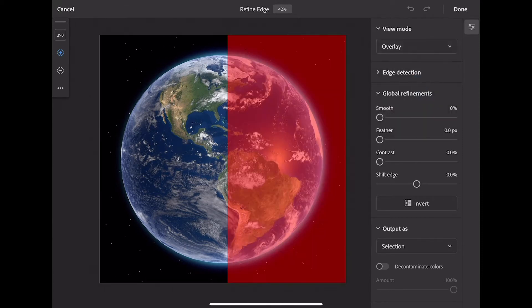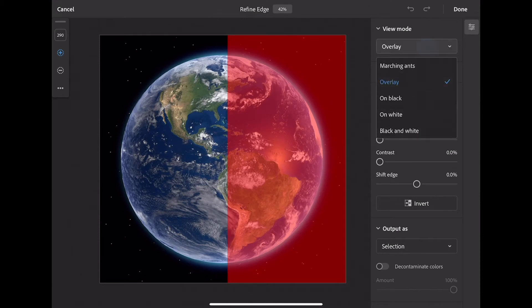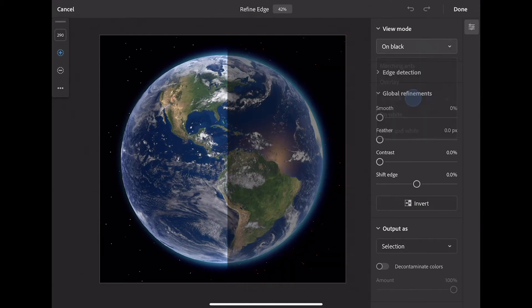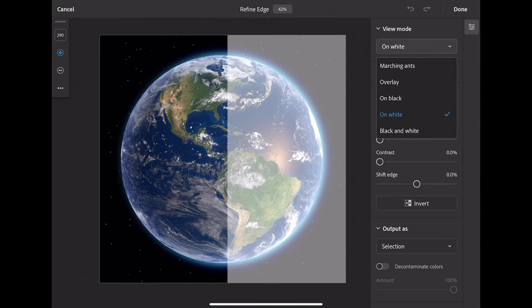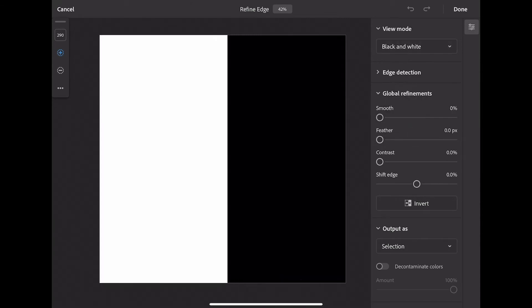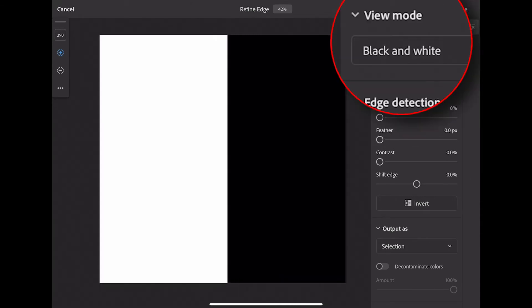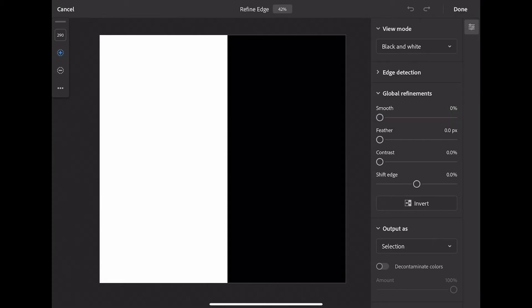Overlay, on black, on white, and black and white. Setting this to black and white is one of my favorite ways to preview this type of mask.